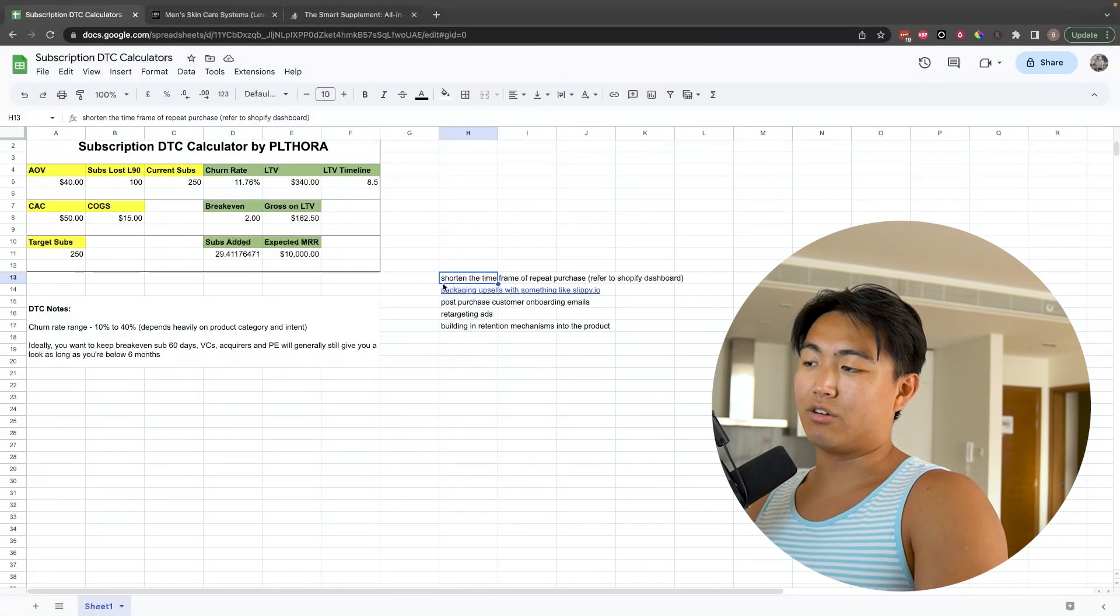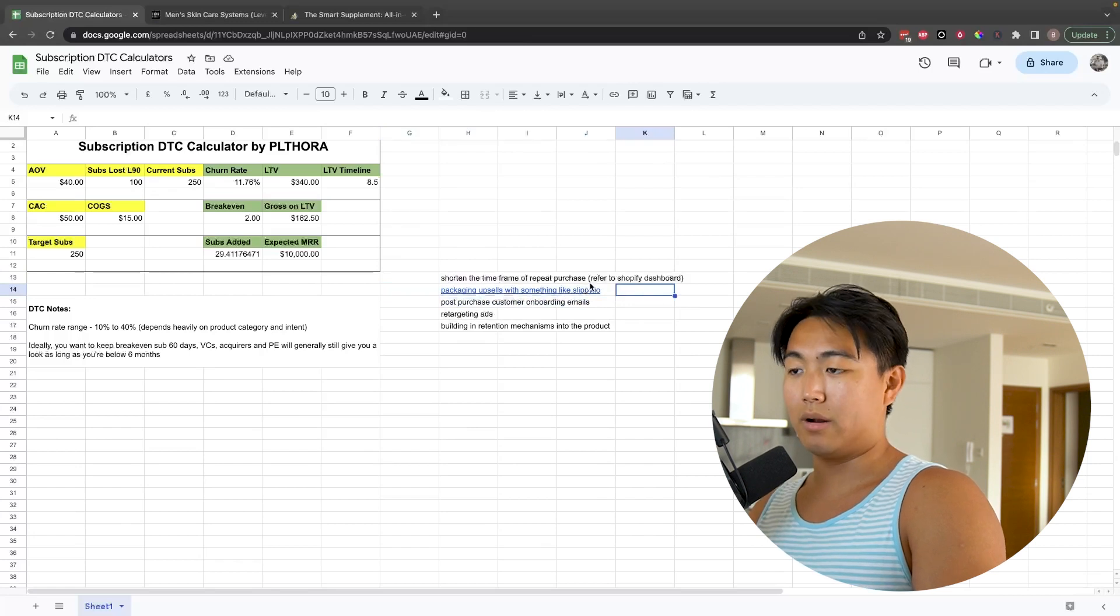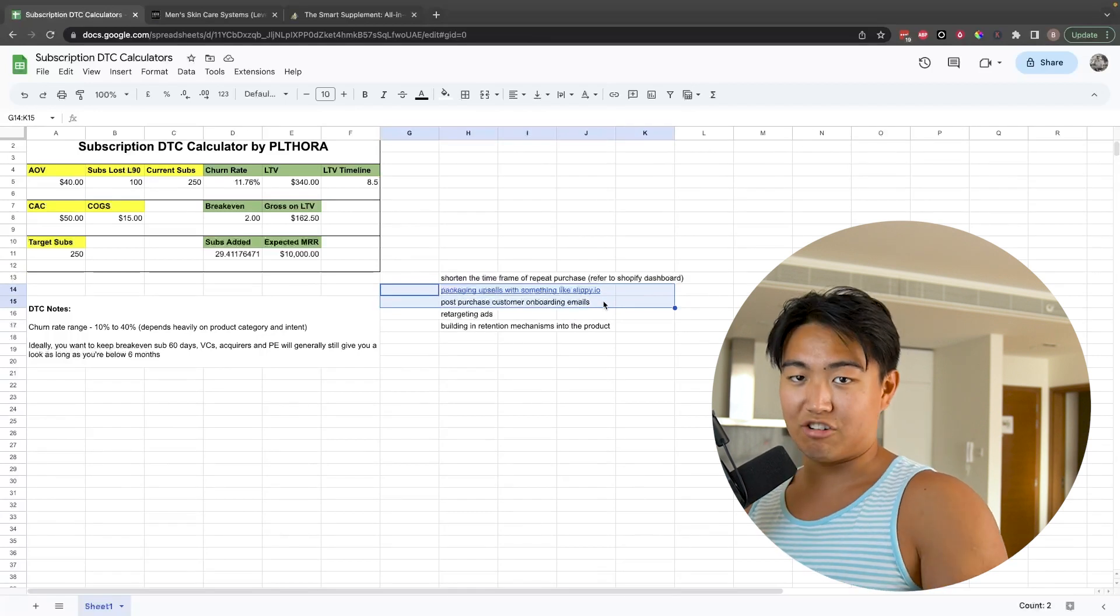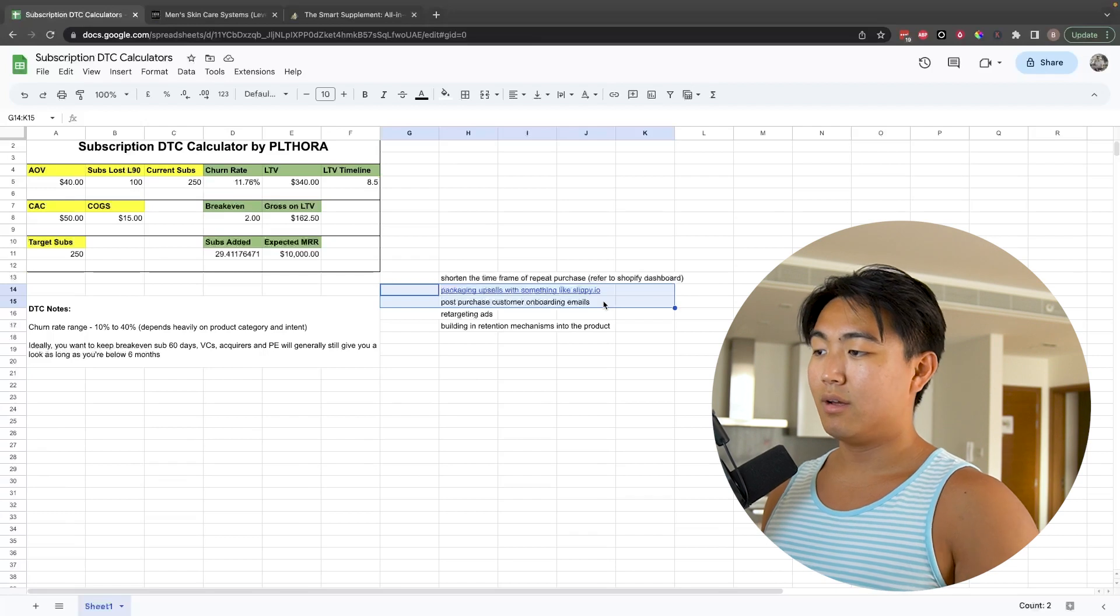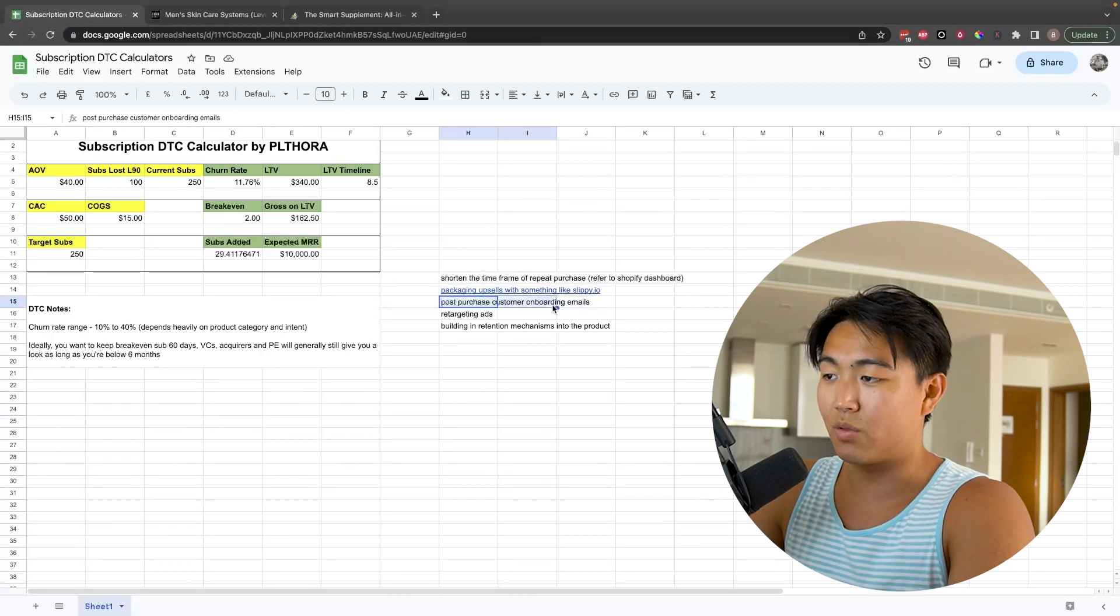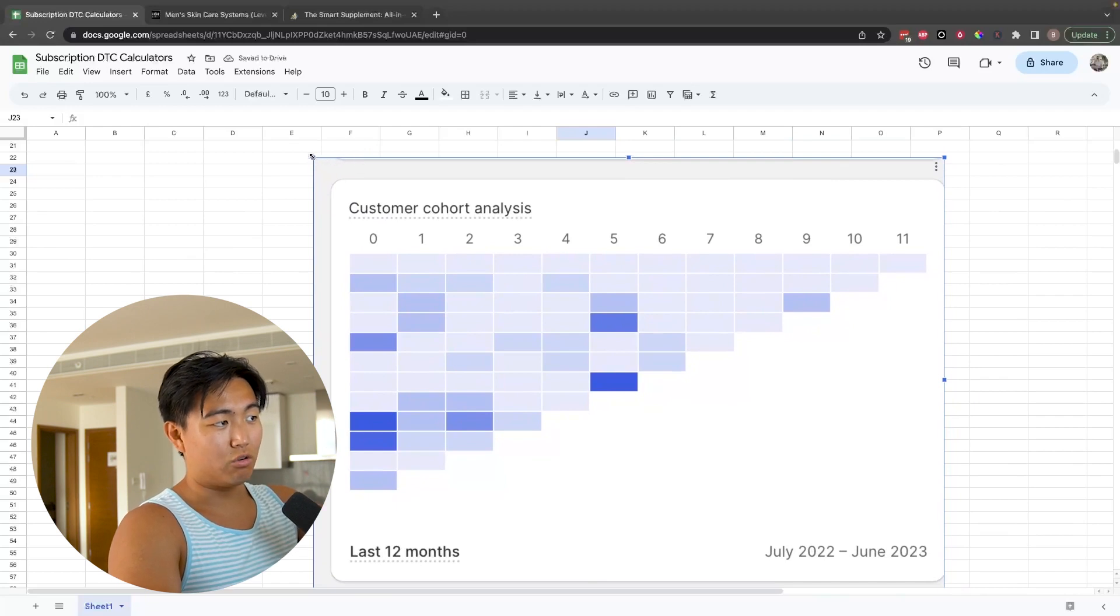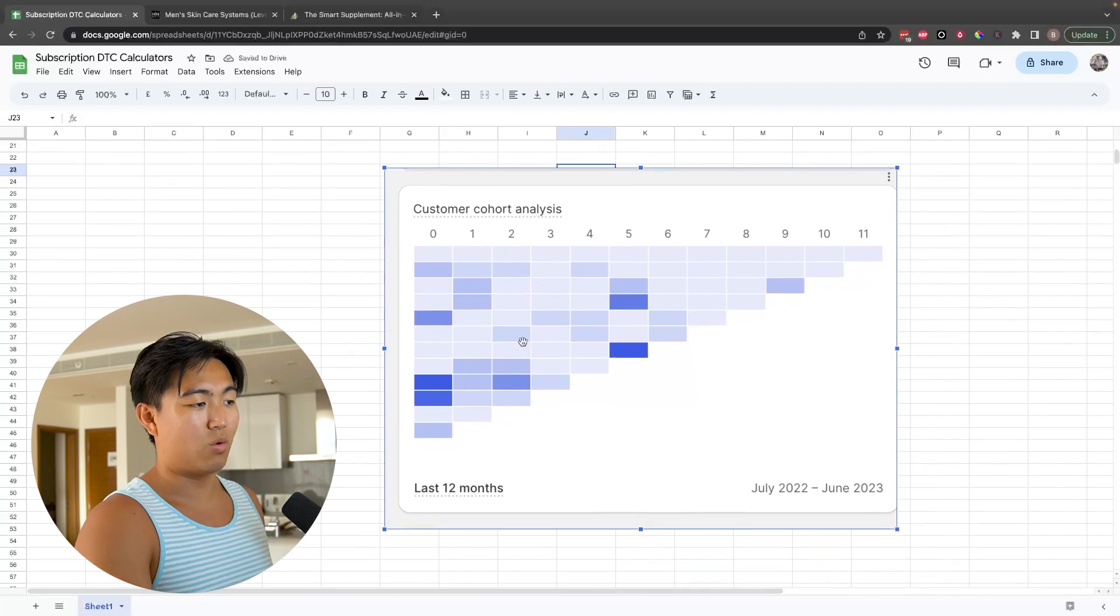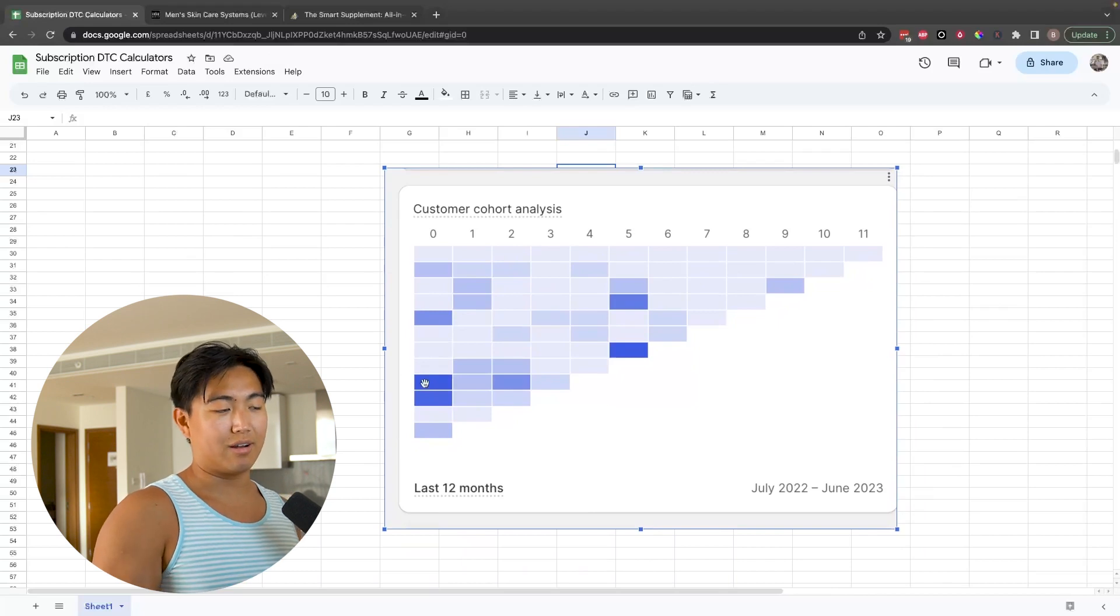In terms of shortening the windows of repeat purchase, there's kind of a few ways you can do it. You can include packaging upsells with something like Slippy.io, they're a partner of mine, really great. Basically they do personalized printed out slips and they put it in the packaging of the product, works incredibly well because the QR codes are all tracked so you can track attribution and all of this stuff. You can have a better post-purchase onboarding experience through email marketing. You can run retargeting ads. Yo, this is one of the things I don't understand why people are not doing more of. Once someone purchases from you, if you look into your Shopify dashboard, if you go on your Shopify analytics dashboard, you can look into customer cohort analysis and it's going to show you a graph similar to this one.